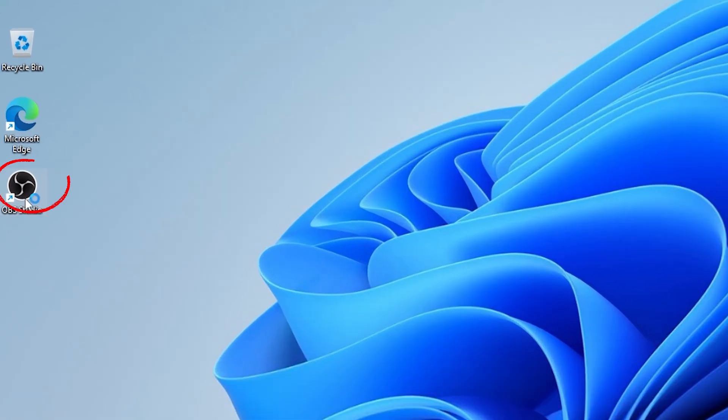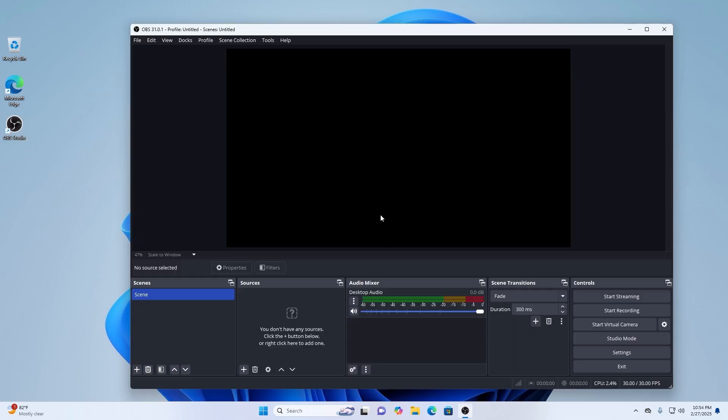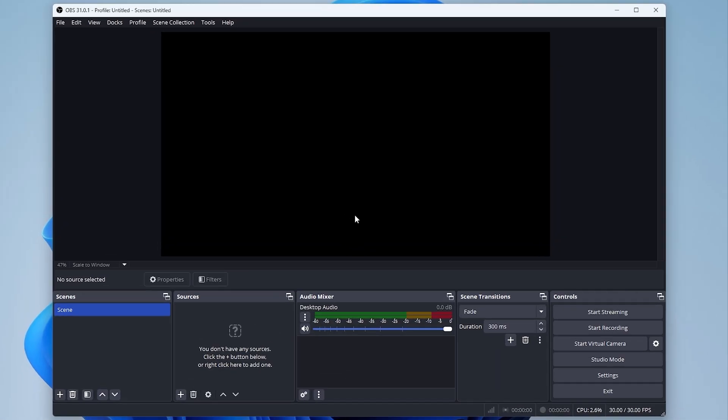Step 1: Open OBS Studio window. Make sure you have OBS Studio installed and running on your computer.